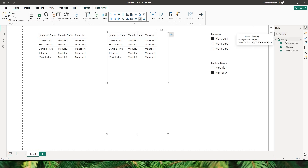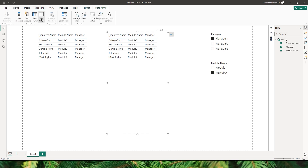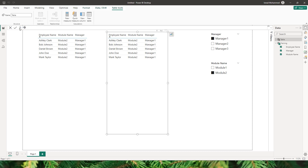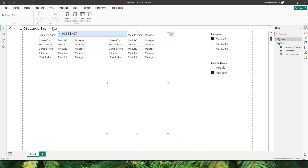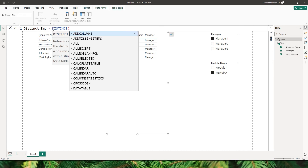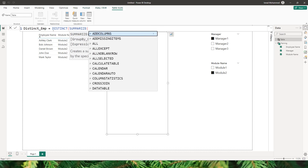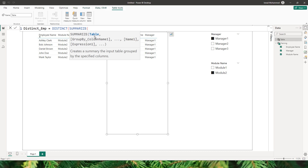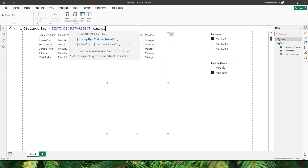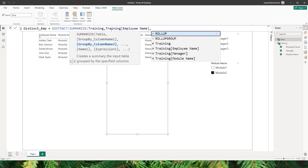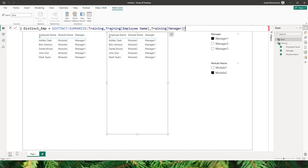First, I need to create another calculated table consisting of the distinct manager, employee name, and module name. I'll go to the Modeling tab and click on New Table. I'll call this table 'distinct_employee' and use the DISTINCT function wrapping the SUMMARIZE function. The first argument is the table name 'training', followed by the columns: employee name, manager, and module name. I'll close the bracket and confirm.